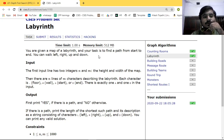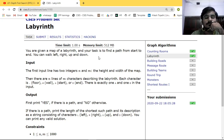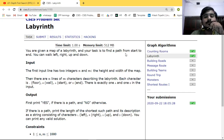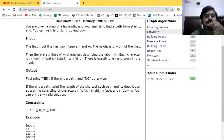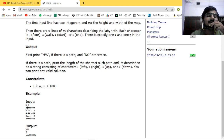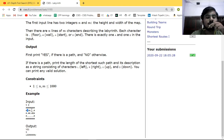Firstly, pause this video and try to solve this question, and if you can't then you can watch this video. So what we have here is a map of a labyrinth and your task is to find a path from start to end. You can walk left, right, up, and down. A map of labyrinth means we have a character 2D array. The hash tags are walls, the dots are floor, 'A' is the starting point, and 'B' is the ending point.